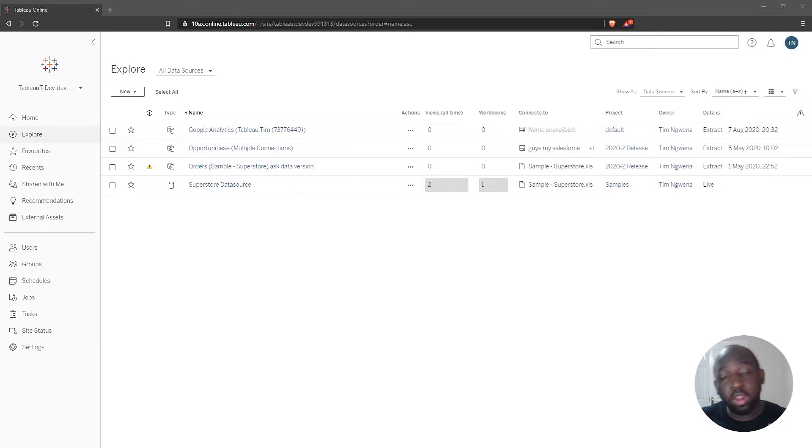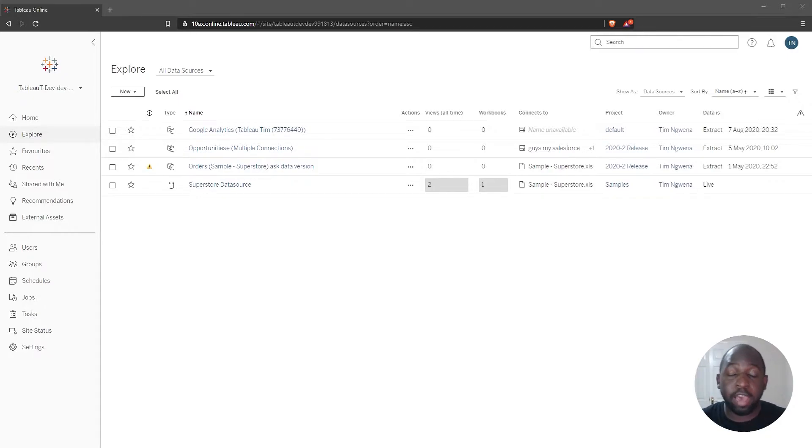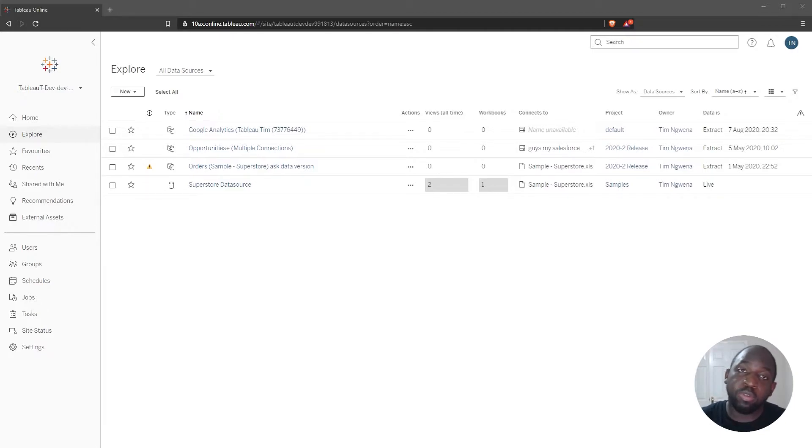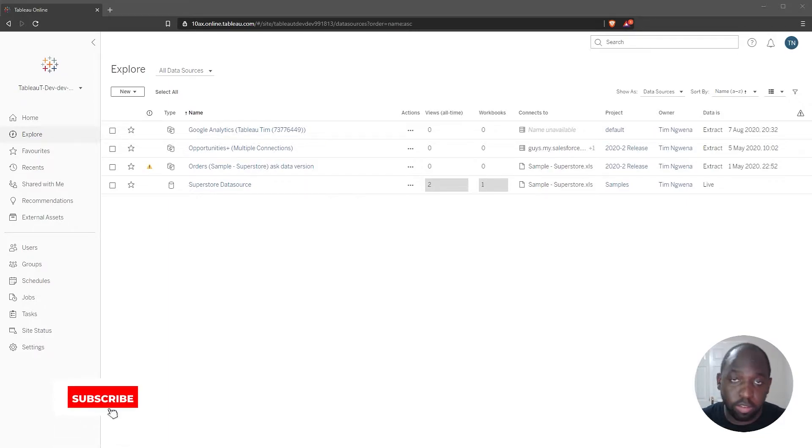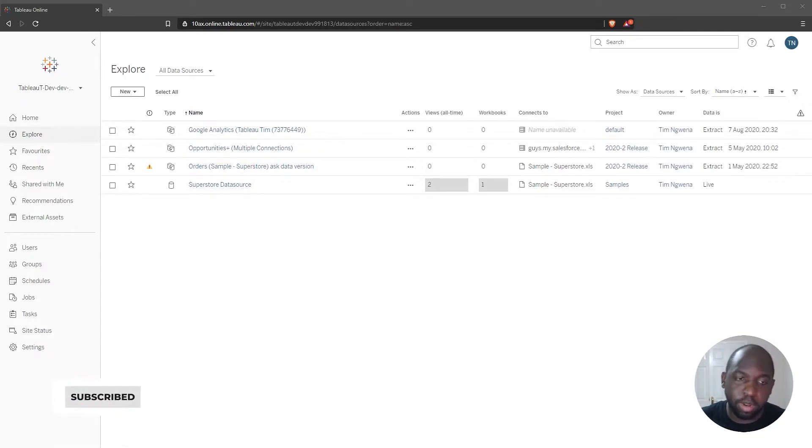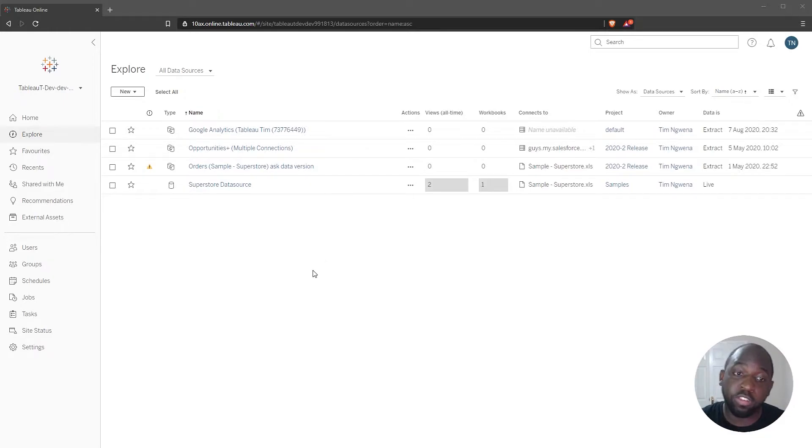Now, one of the requirements to see and use this feature is that you have the data management add-on enabled on your Tableau server. Once that's enabled, you get the data quality warnings as part of that add-on, so there is a little bit of an additional cost to have this feature.